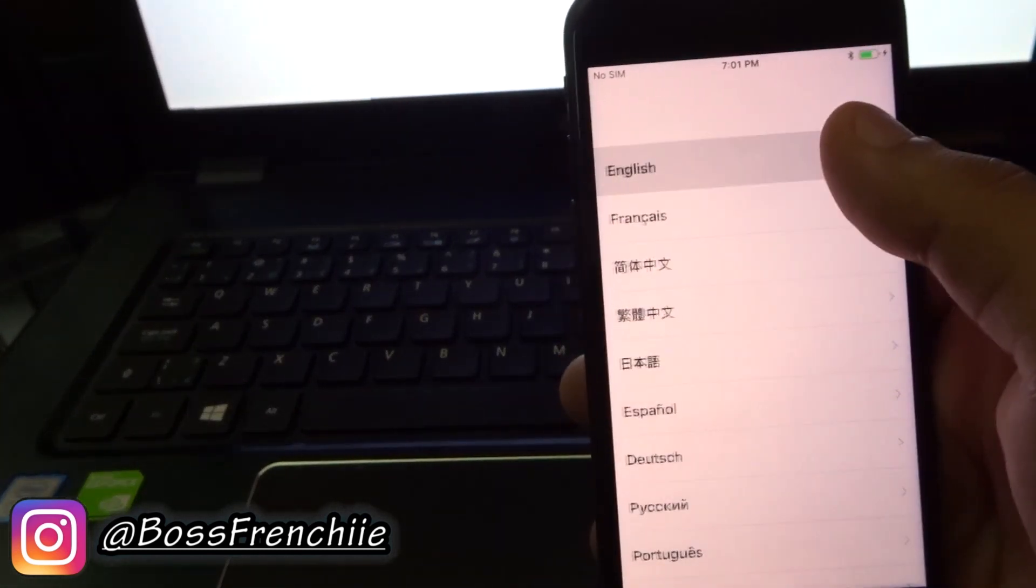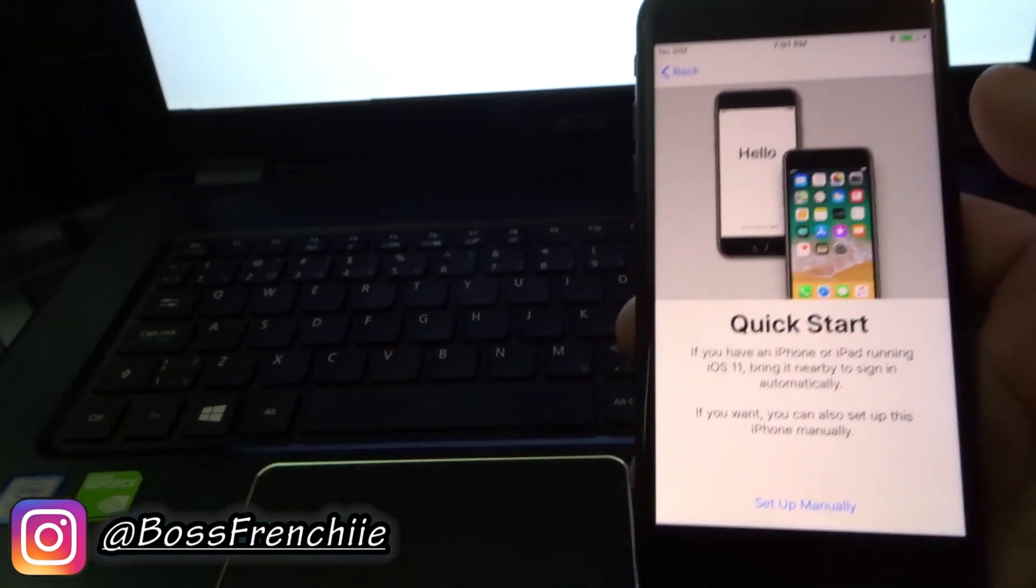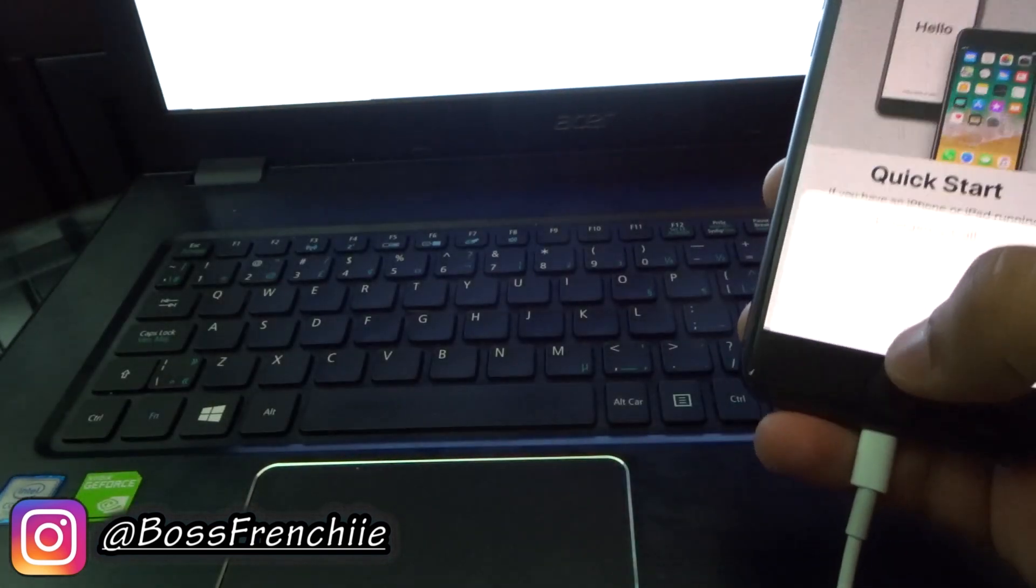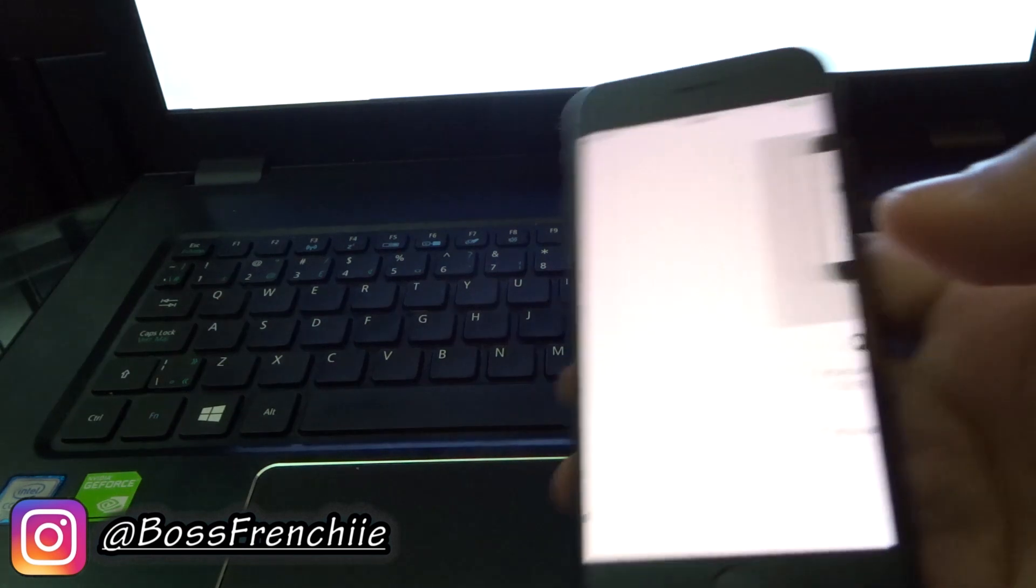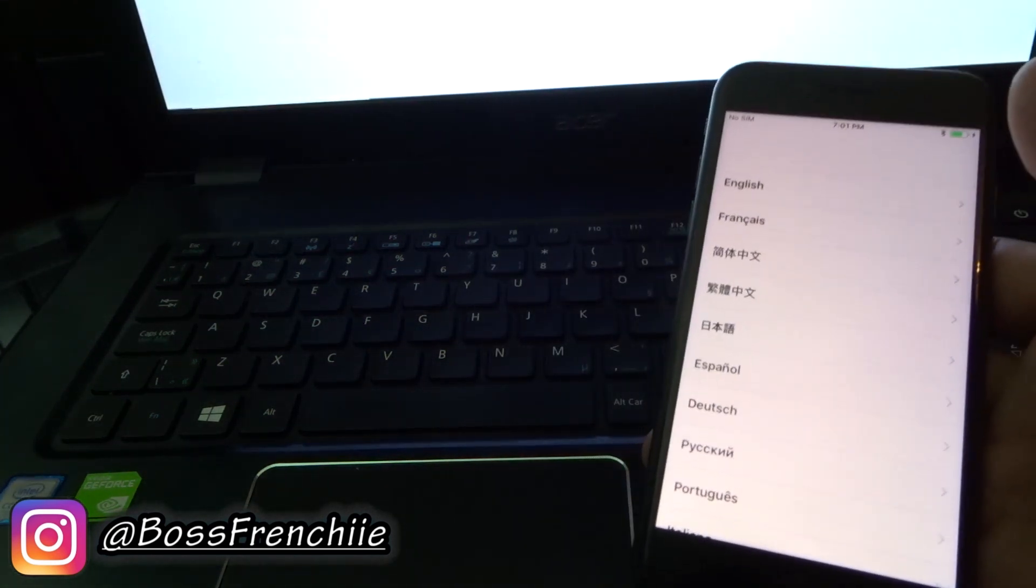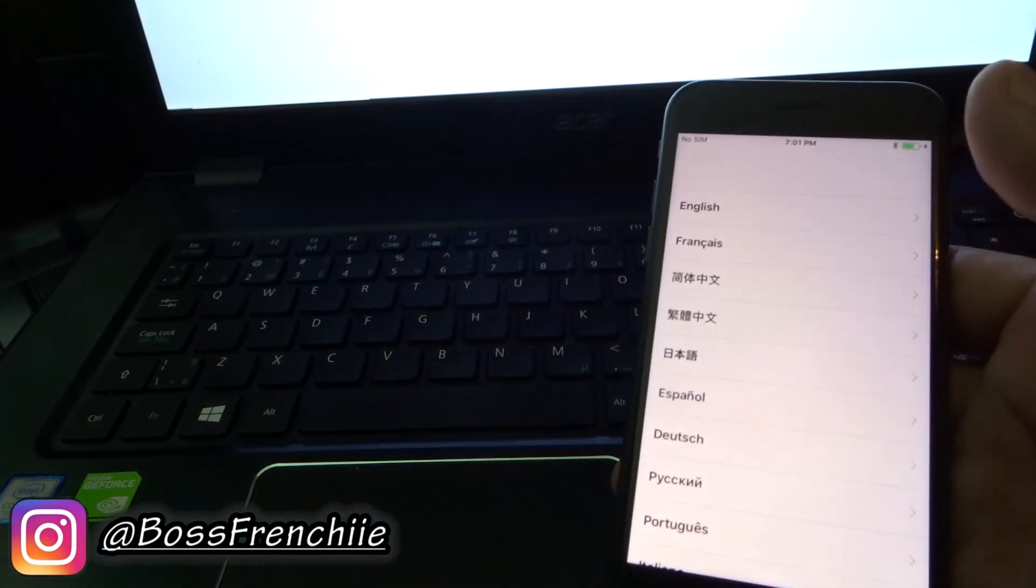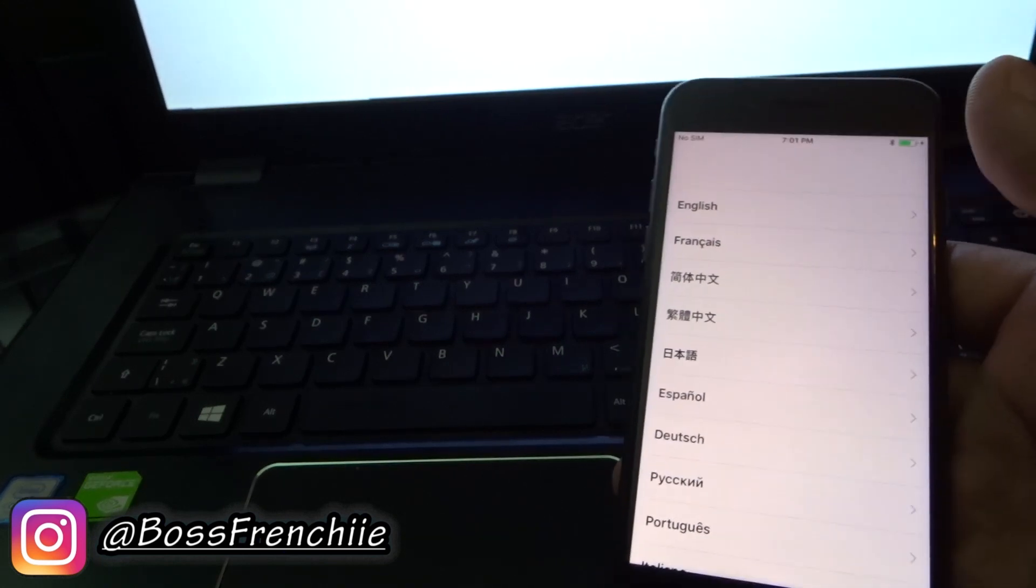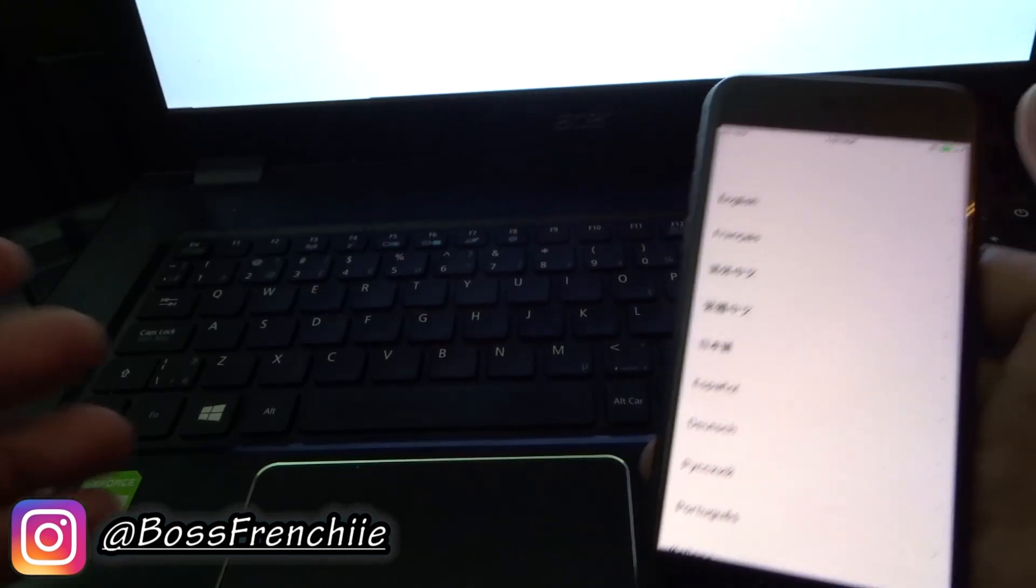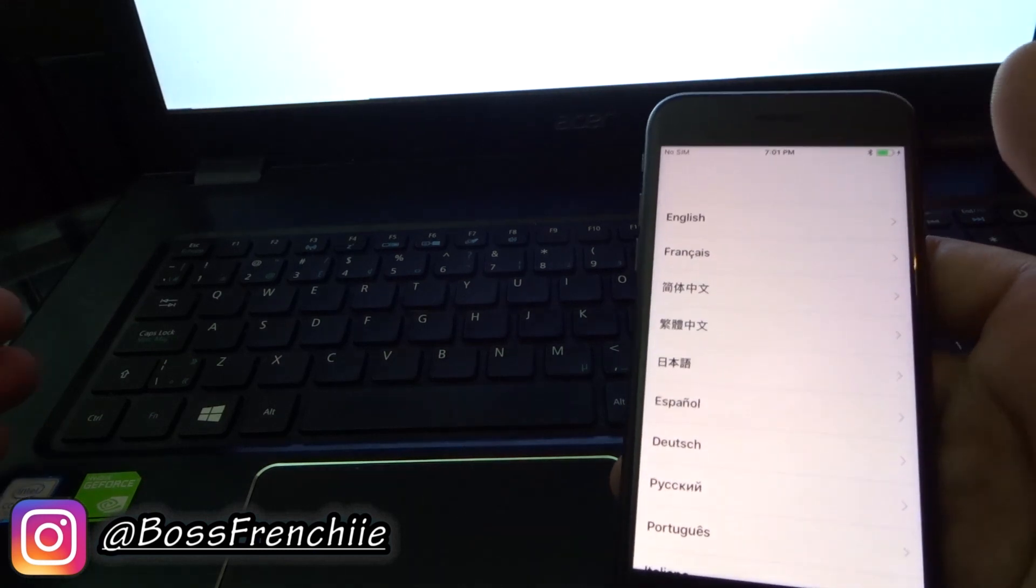As you can see, this is it. The phone is completely operating. All you guys got to do now is set up your phone like you normally would, and that's pretty much it. Just do the same process - click English, click your country, put in your Apple ID information, put in your Wi-Fi, all that good stuff, and then your phone is up and running. It will be a perfectly brand new phone.